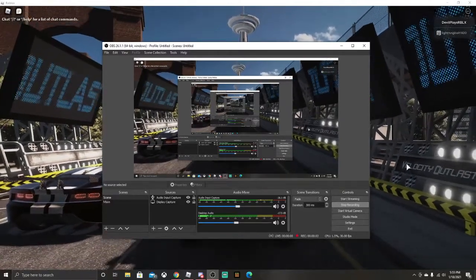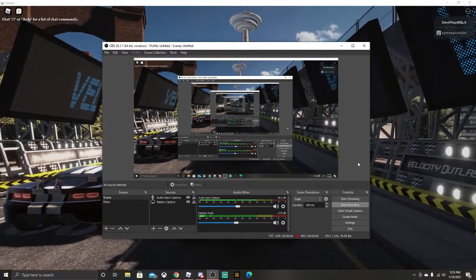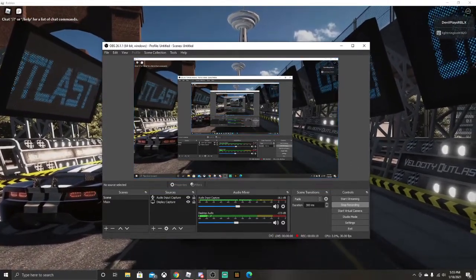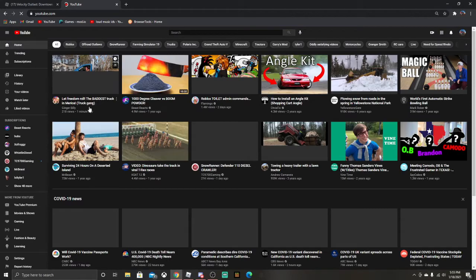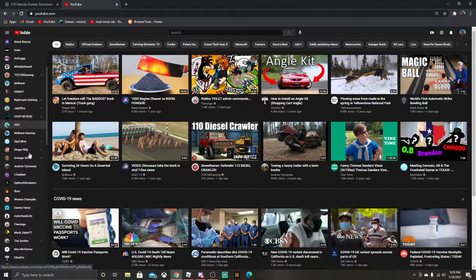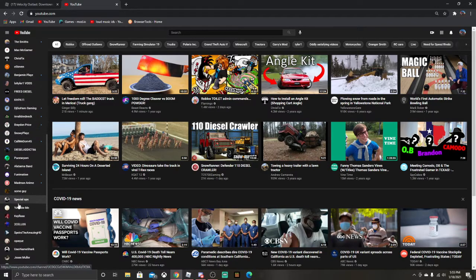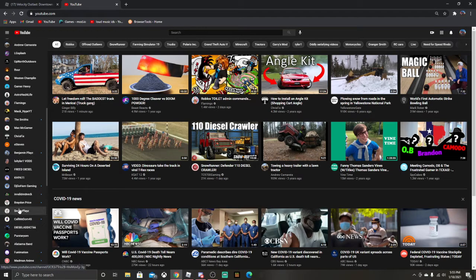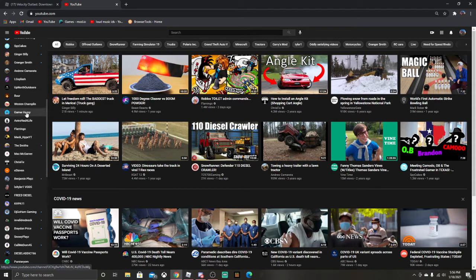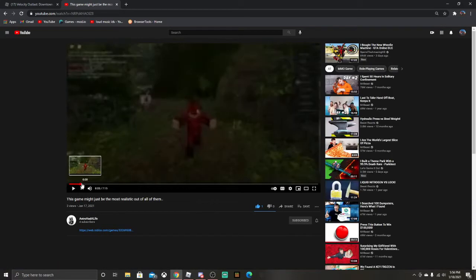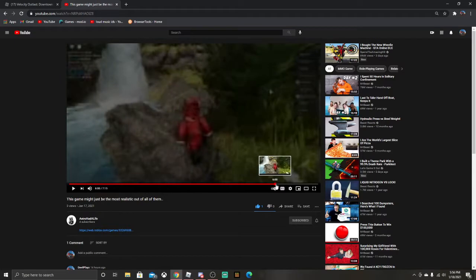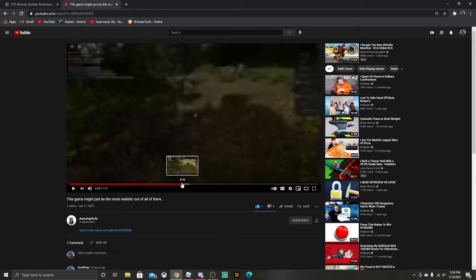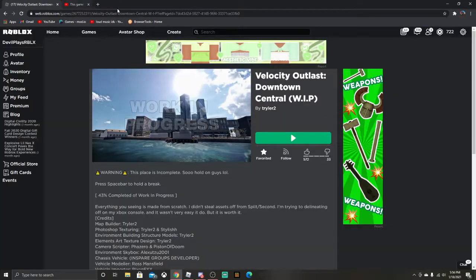What's up guys, welcome back to another YouTube video. Today we're gonna be proving my friend Astro wrong. He made a video on a Roblox forest game, and he thought that's the most realistic game in Roblox. Nah, y'all gonna be shocked on this.